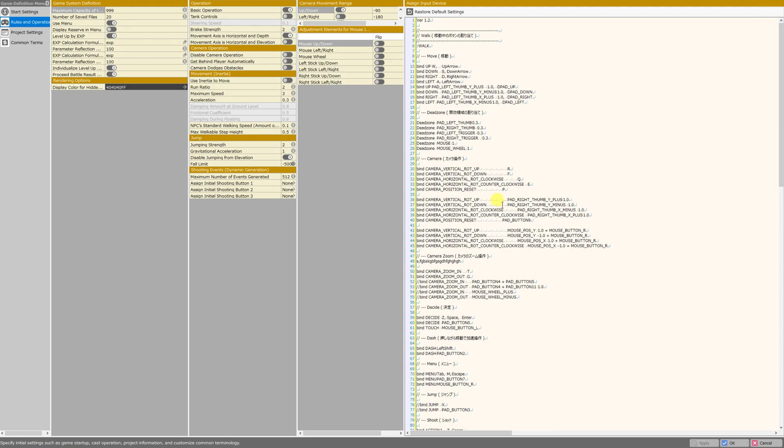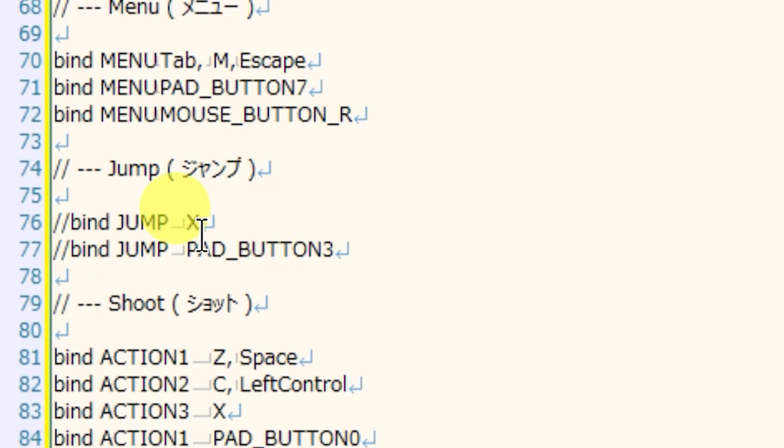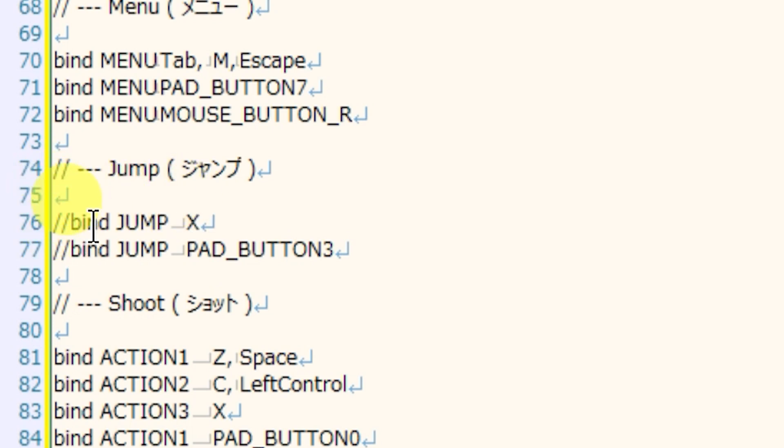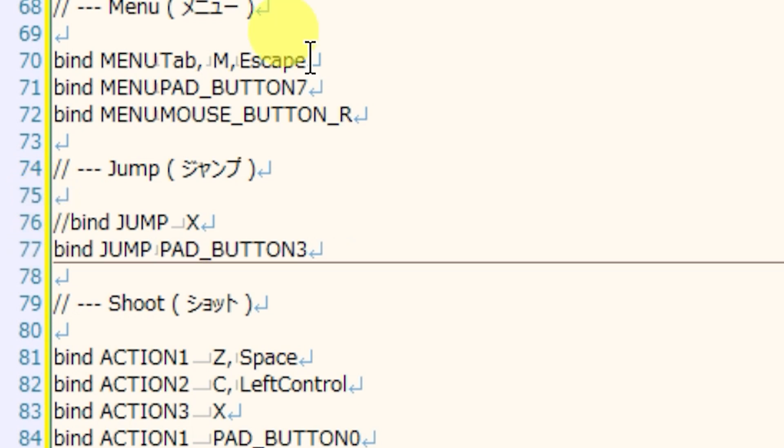Alright, so now I want to talk about pad buttons. To illustrate the usage of pad buttons and how to change those, we're going to take a look at line 77. We can see that the jump command has been bound to pad button 3 as well as the X key on the keyboard. These are done on different lines so that if you wanted to disable one of them you could. I'm going to re-enable the pad button 3 line so that we can jump using pad button 3. But what exactly is pad button 3?